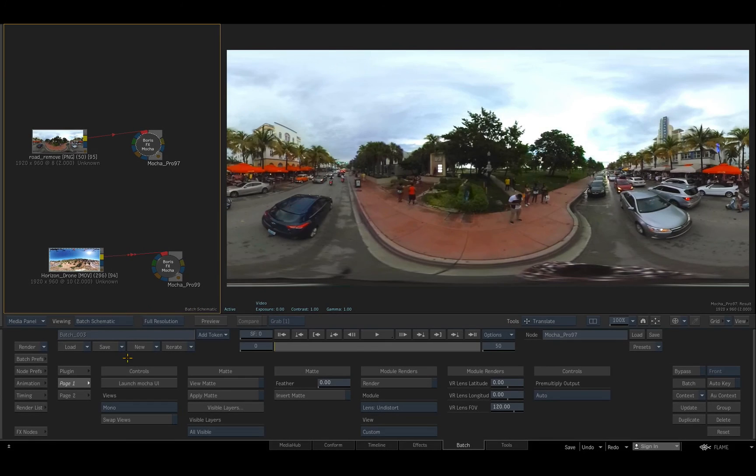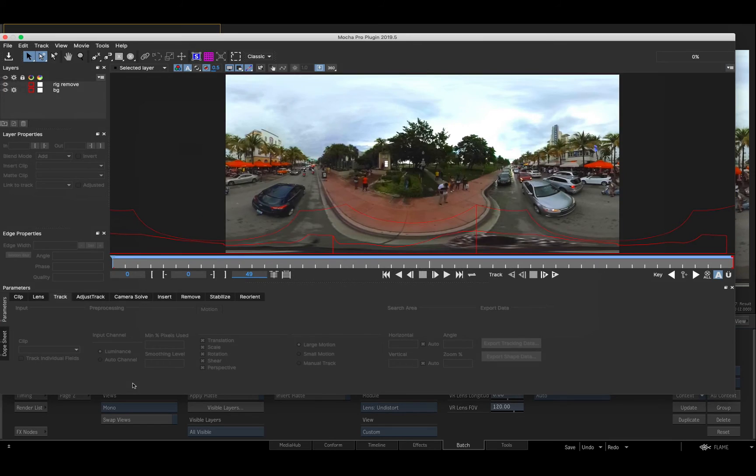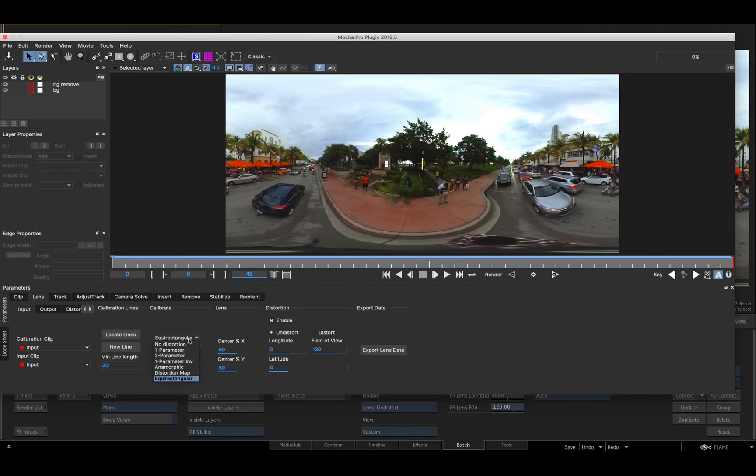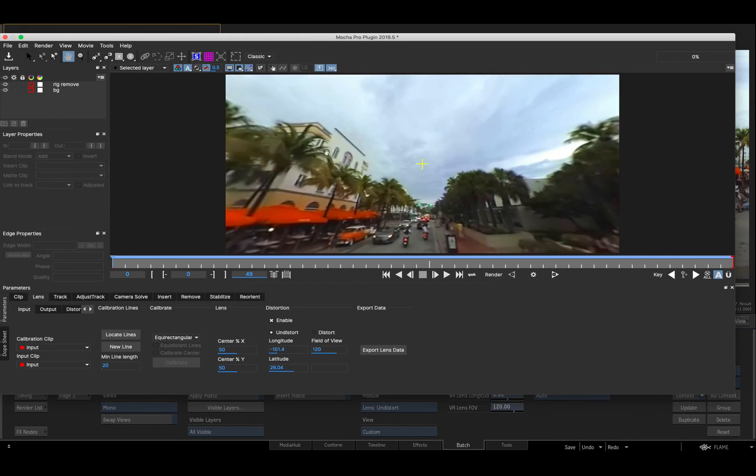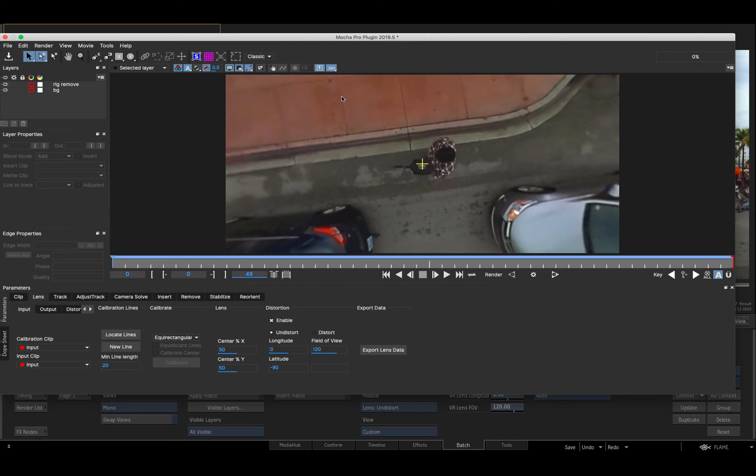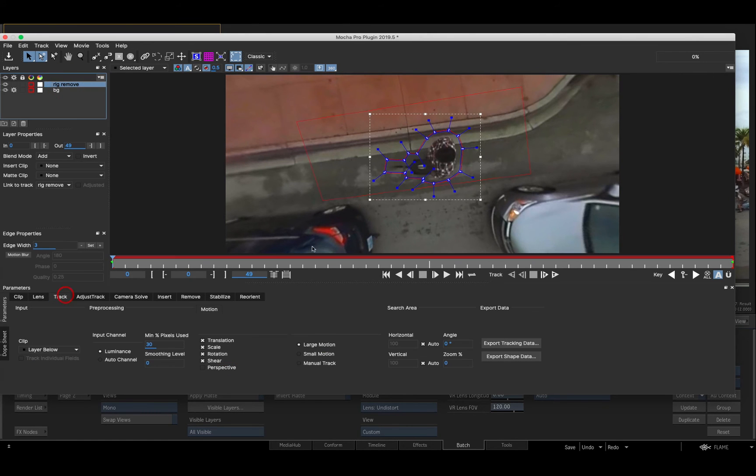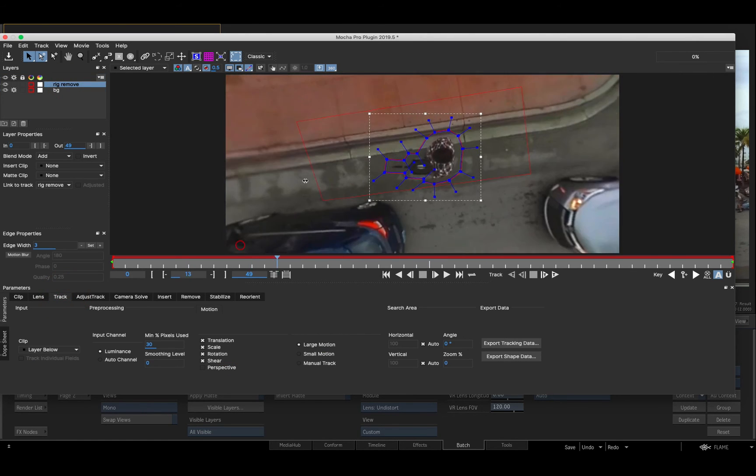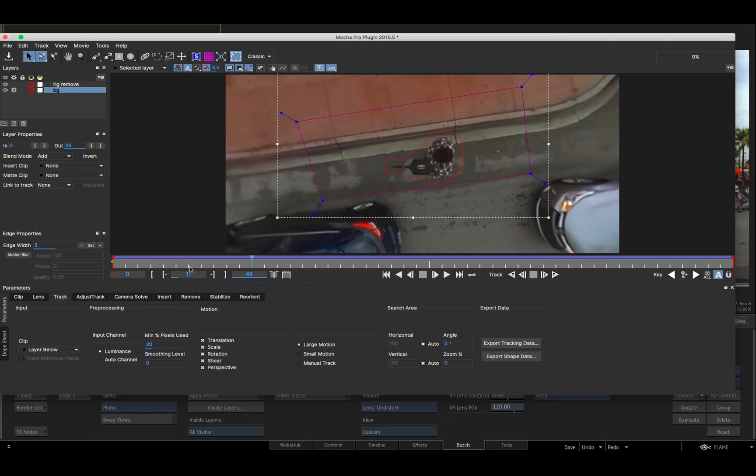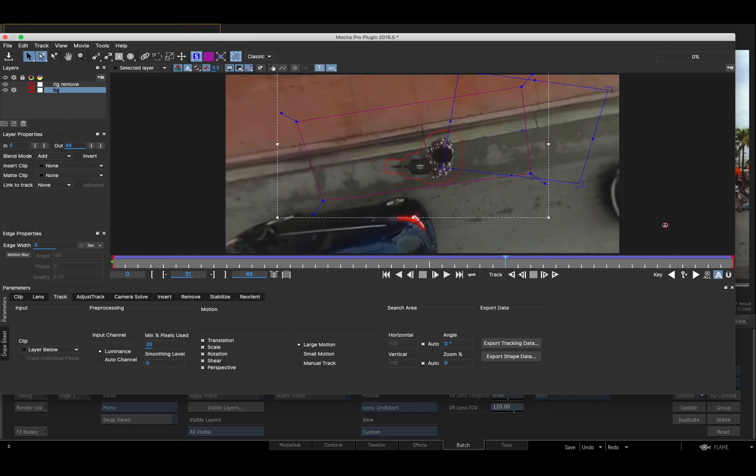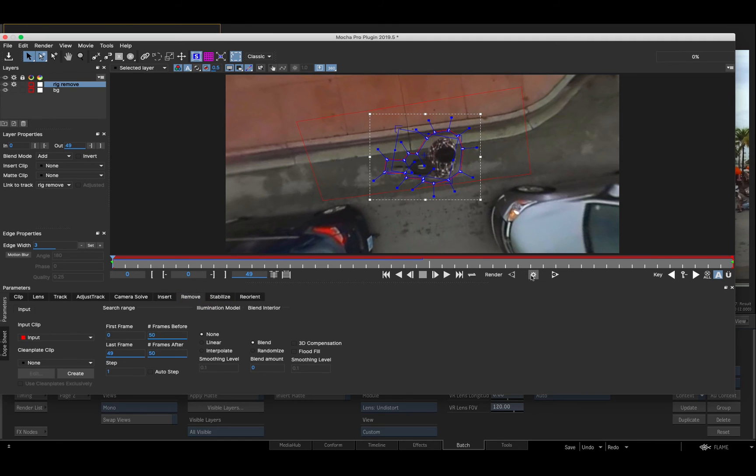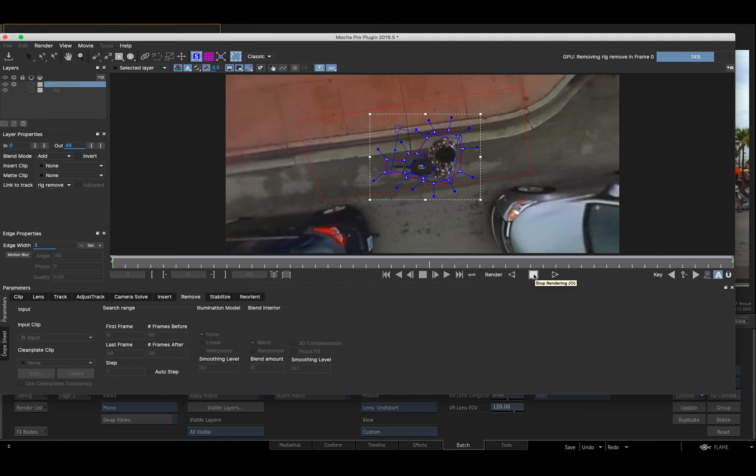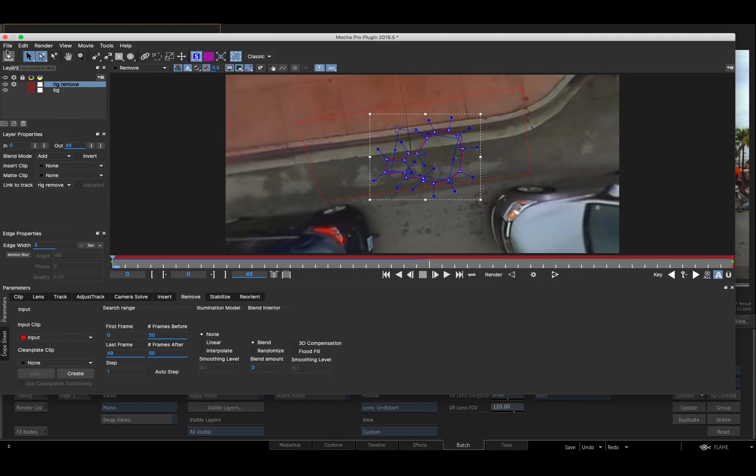For this 360 VR project I'll enable equirectangular distortion in Mocha's lens module and enable the immersive 360 degree view. Now I can track smoothly across stitch lines and perform all of the usual Mocha tasks, in this case removing the drone operator with the Remove tool.